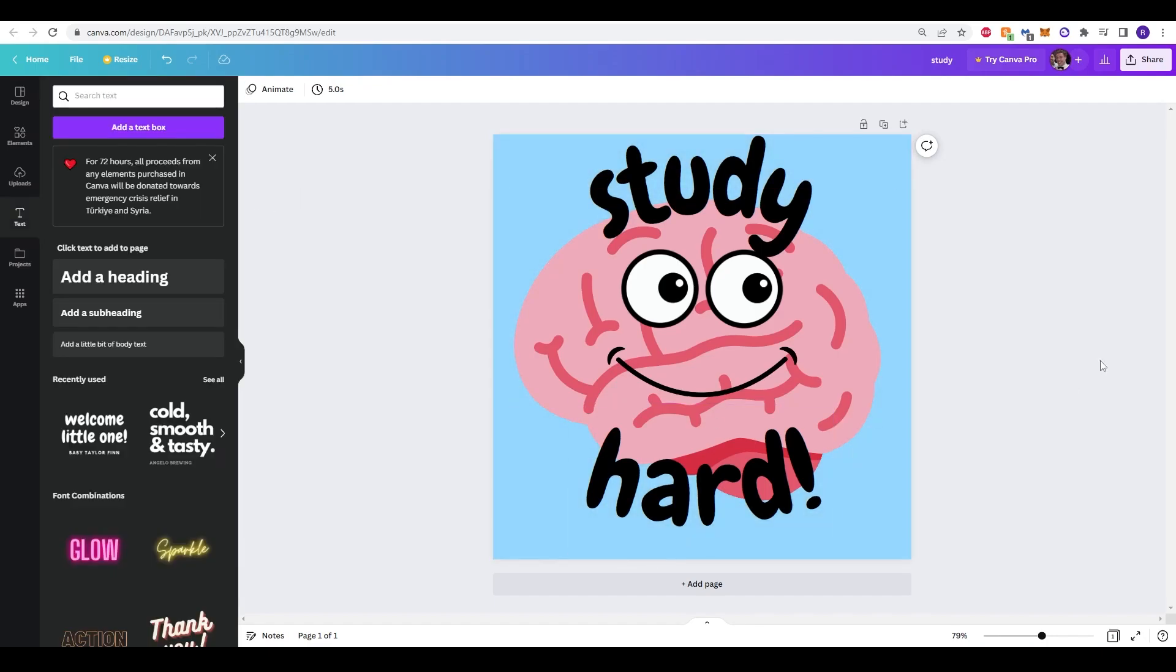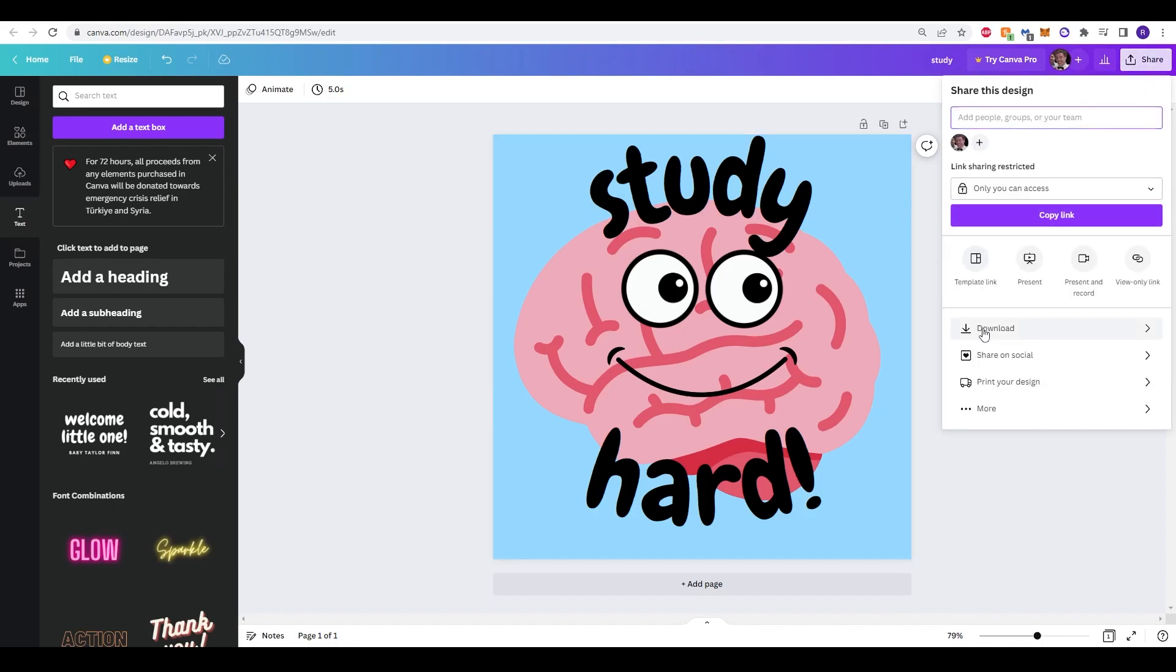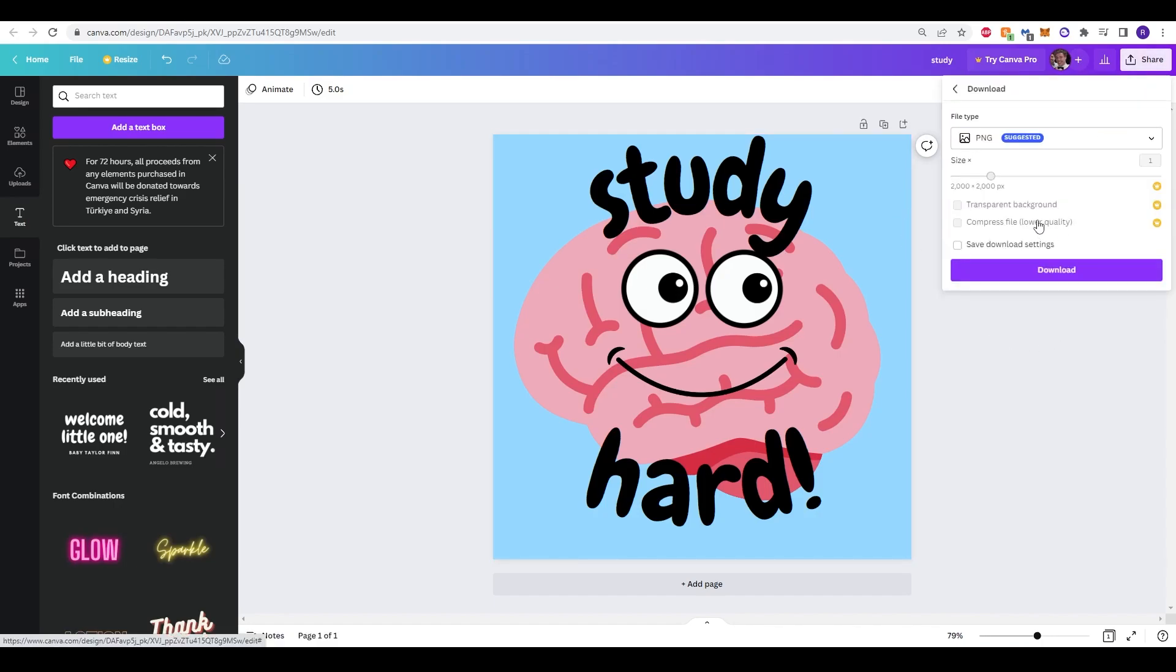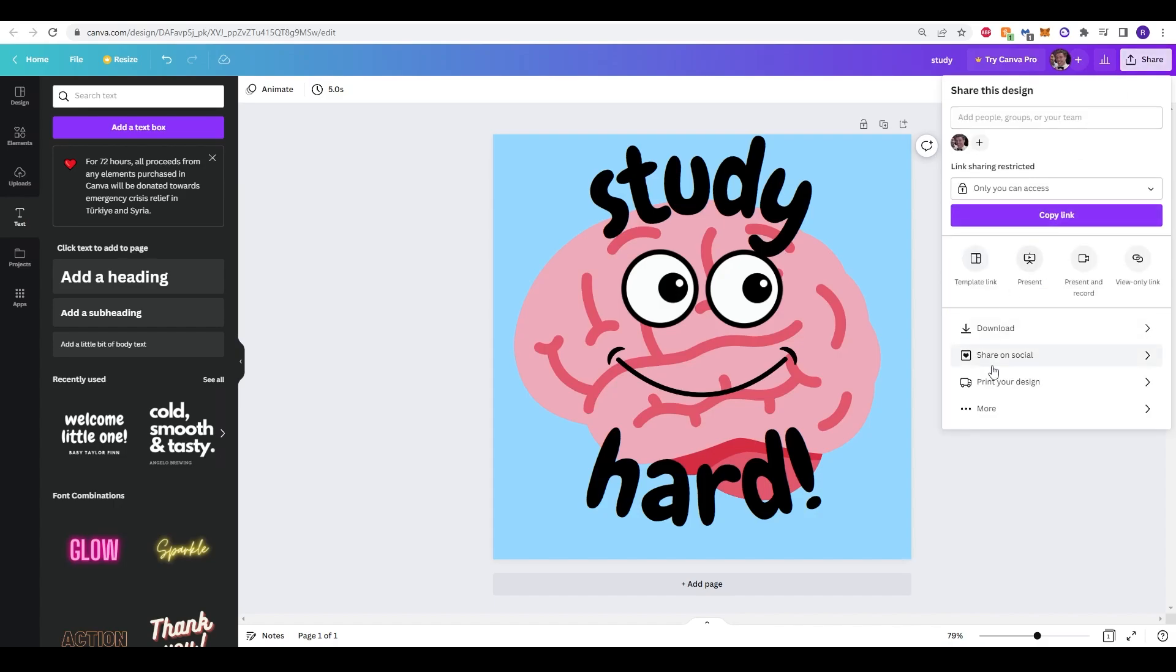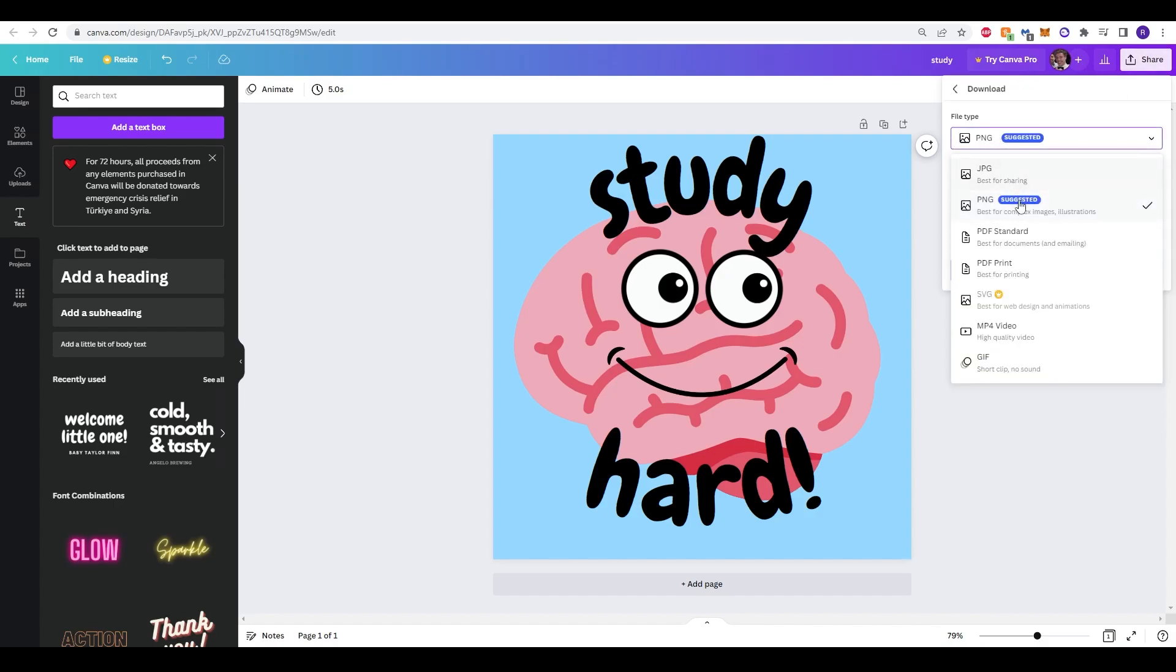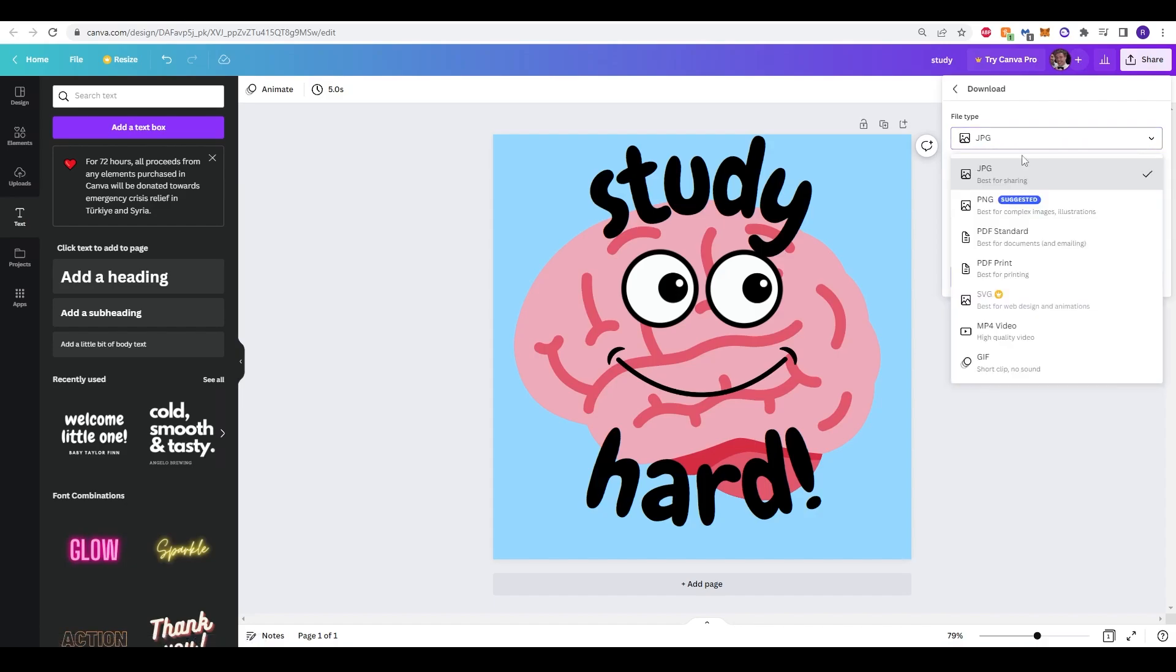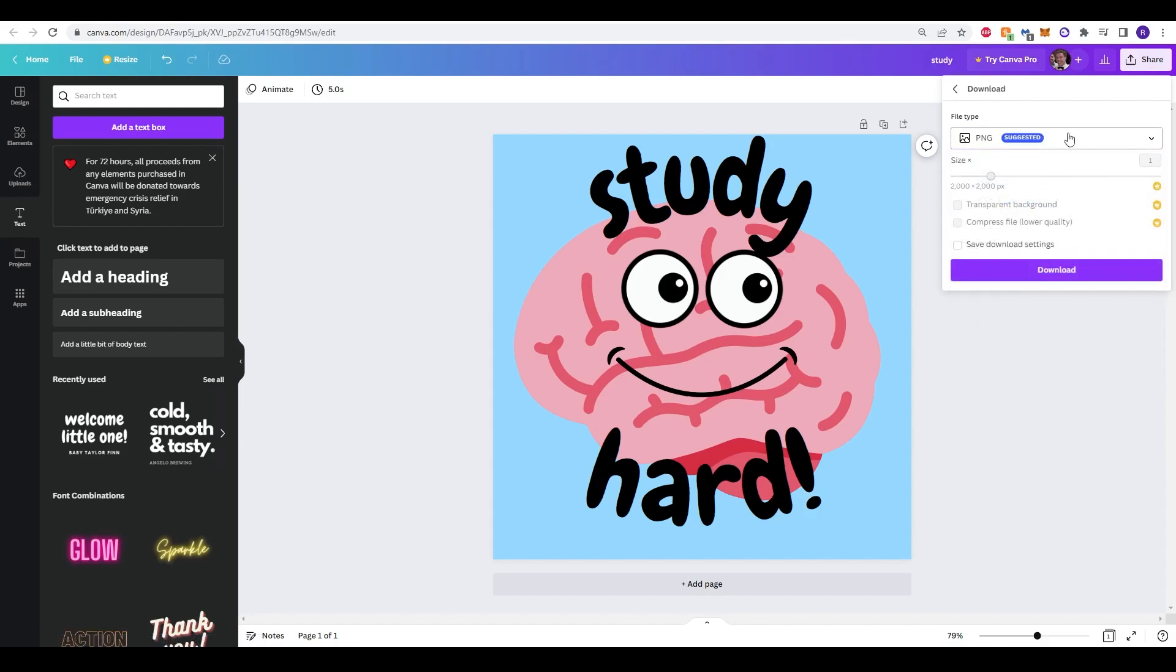Okay so here we've just simply created the element in the sticker itself. What we want to be doing is actually taking this background away. Now on the free version we're not able to download this without a transparent background. When you click share and you go to download and you can change the file type, so JPEG, PNG, there's lots of different options. PNG is the only option that will give you a transparent background. However I can't click this because I do not have a pro version but that's okay.